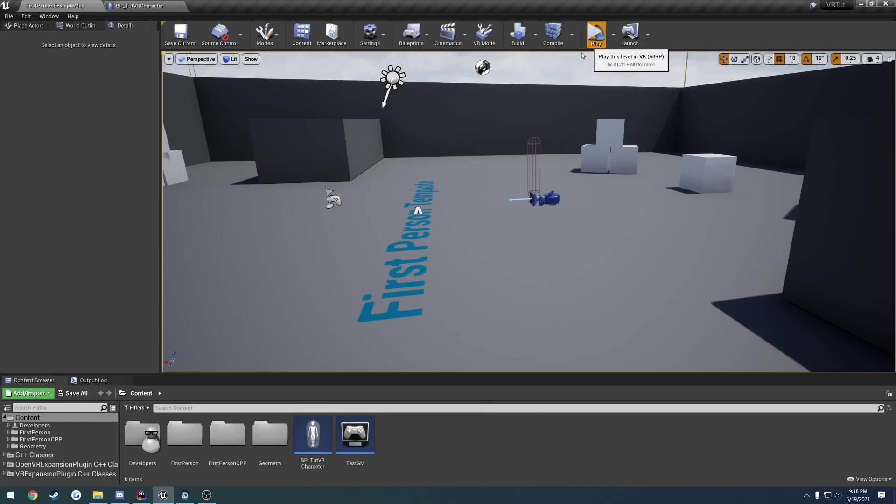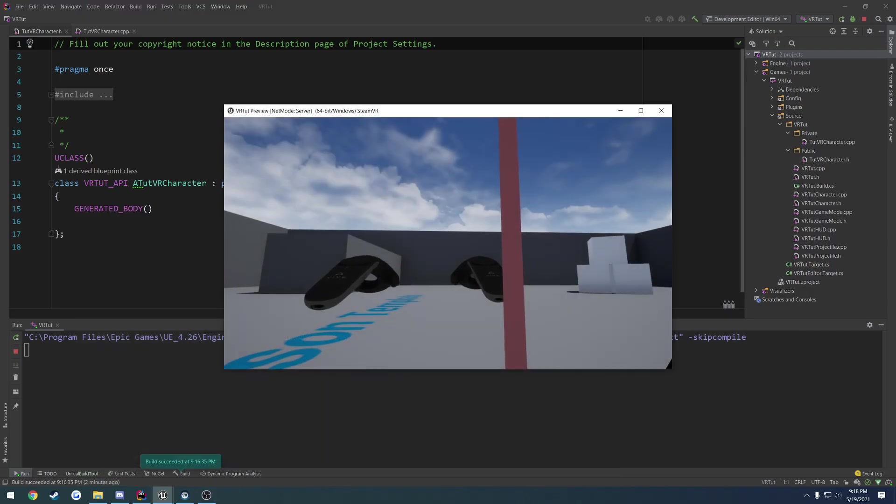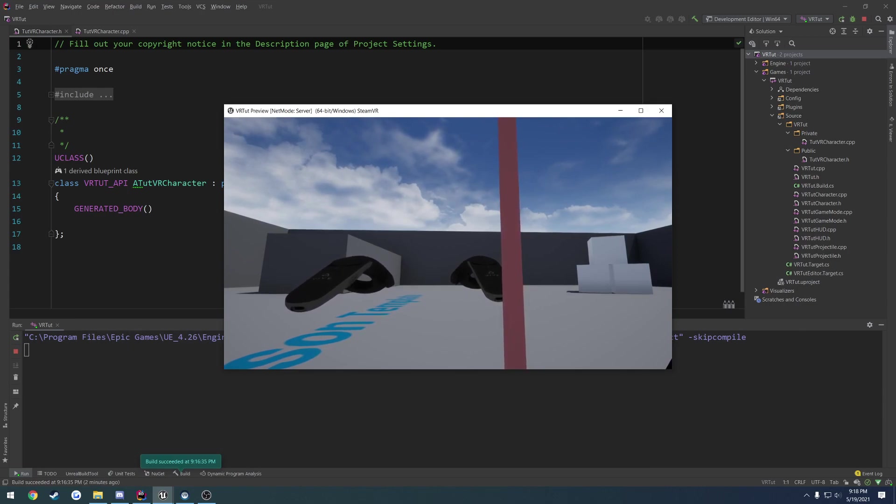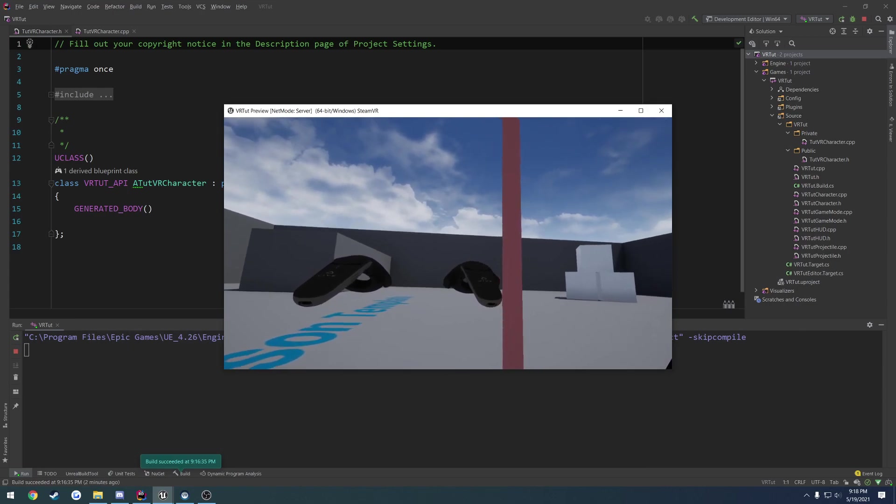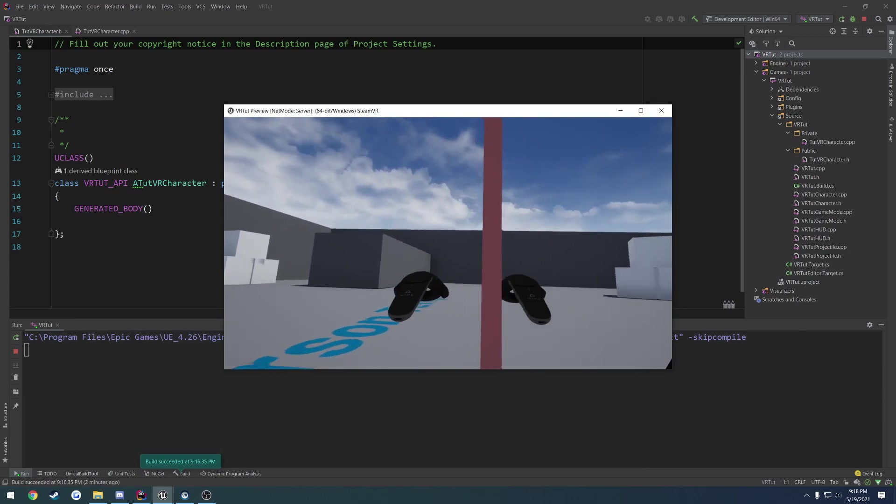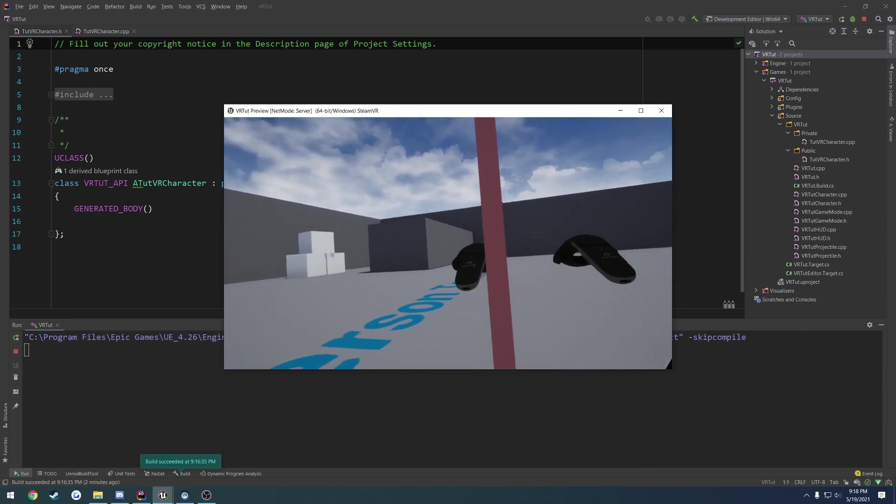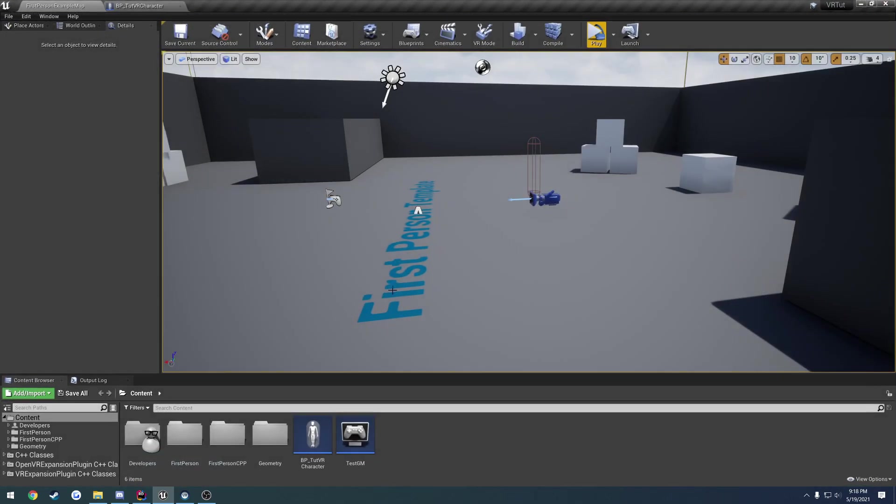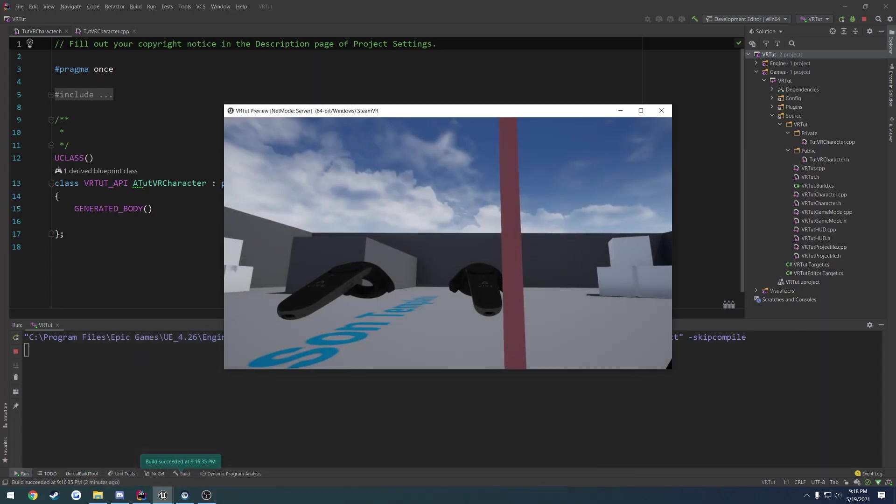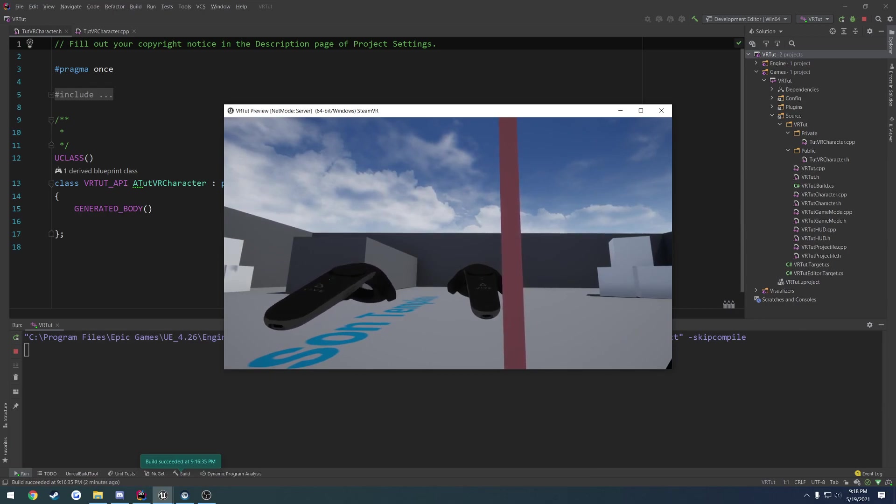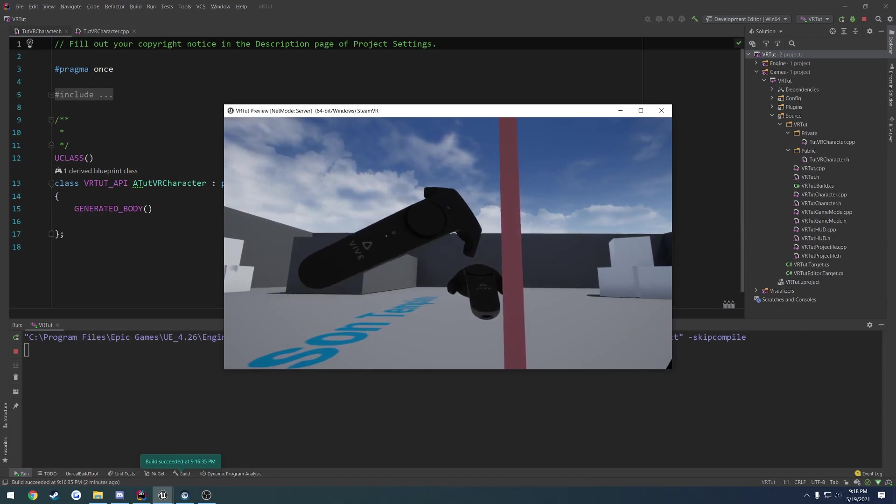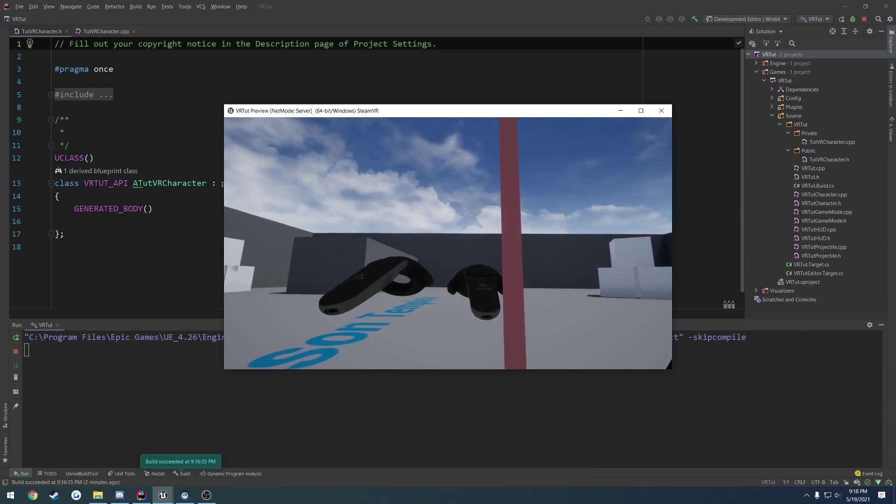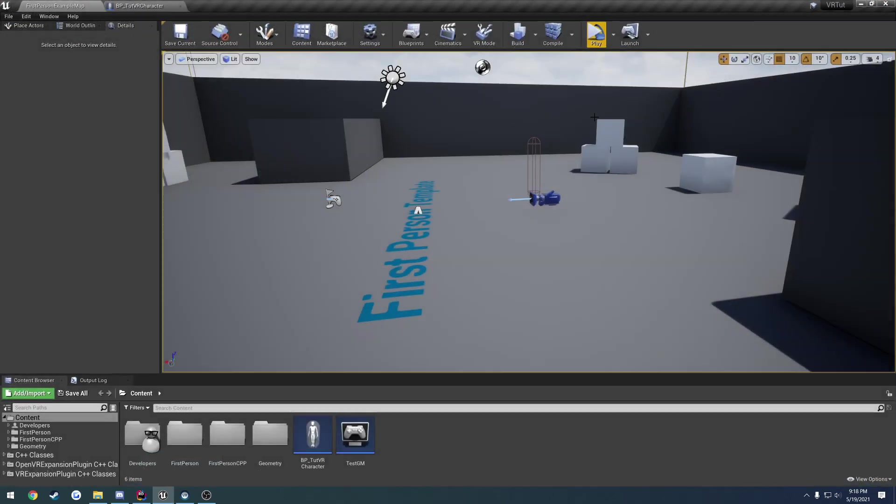In the previous video we ended up getting our basic VR character set up, so we have our motion controllers and the headset we can move around. Now in this video we want to add input so that, for example, right now I'm using my left touchpad to move around and nothing's happening. So we want to add some basic input so we can move forward, back, side to side.